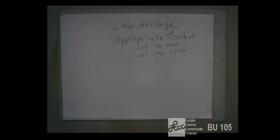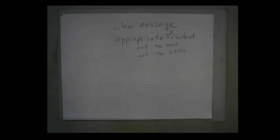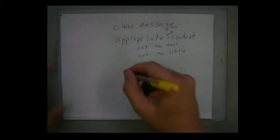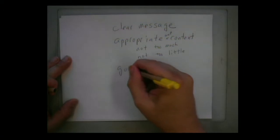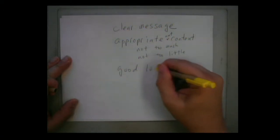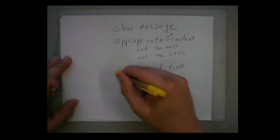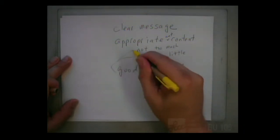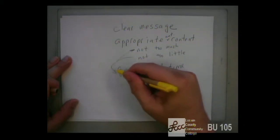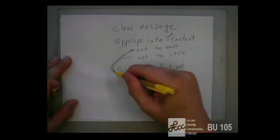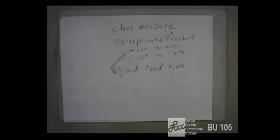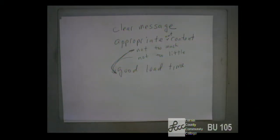That site with a lot of content also took longer to load — load time is another quality. That goes hand in hand with appropriate amount of content. The other thing I'd add is to make everything on the page count.